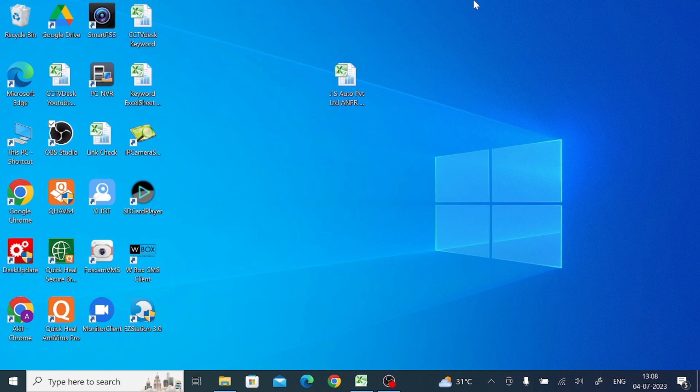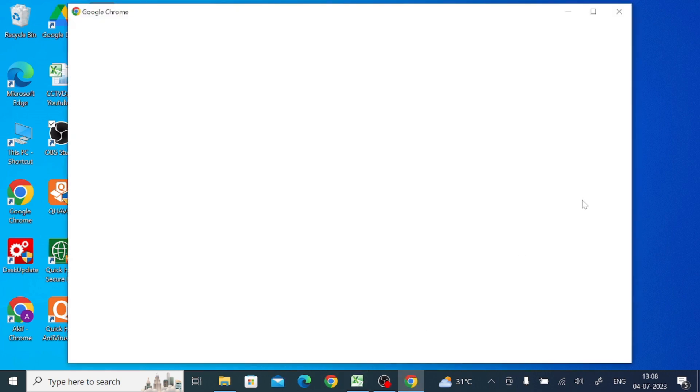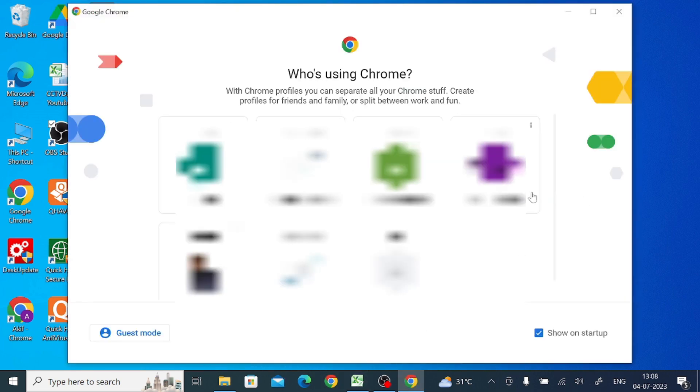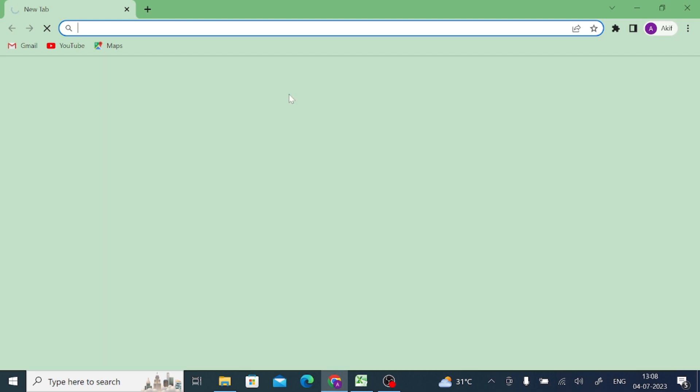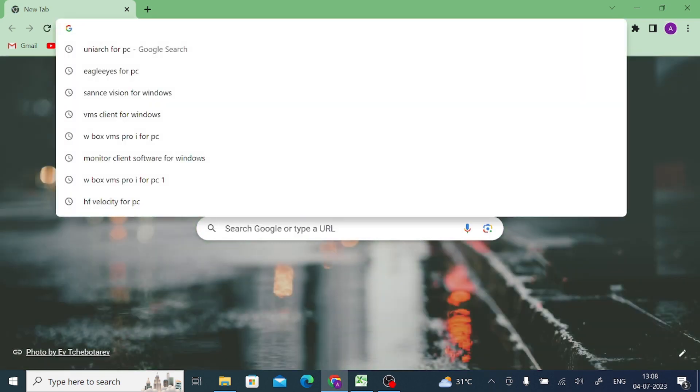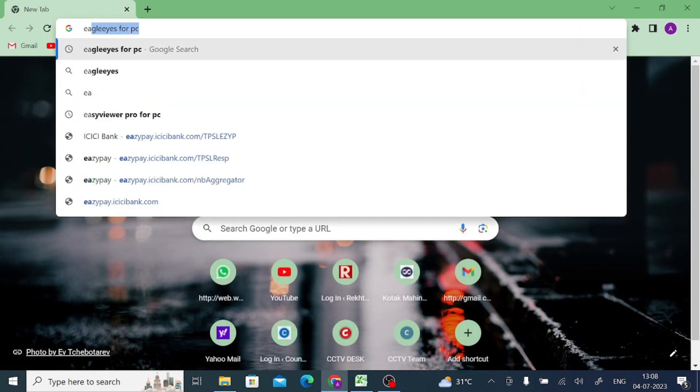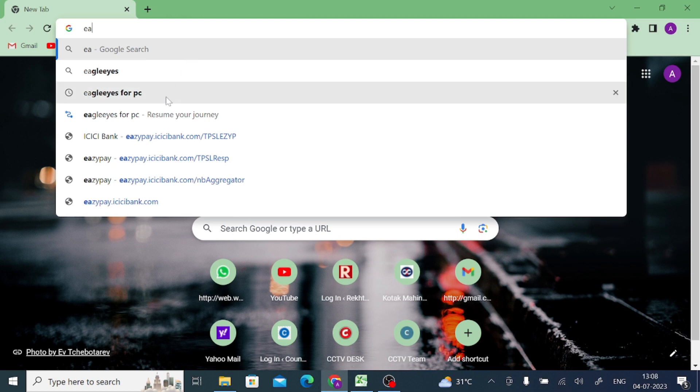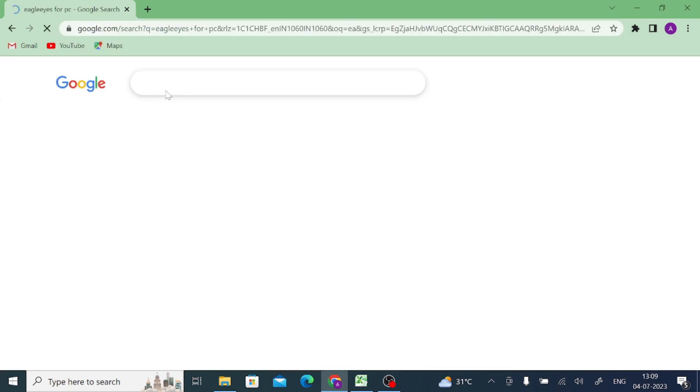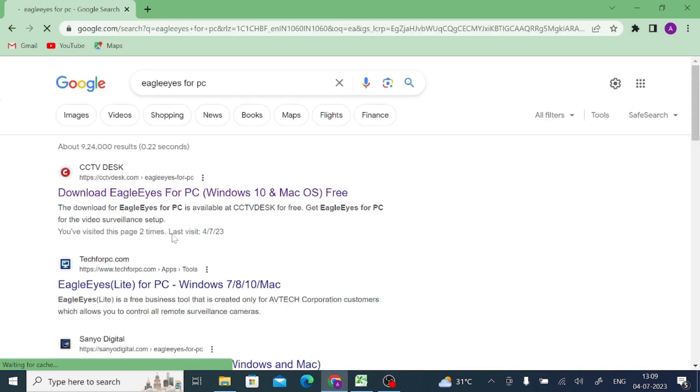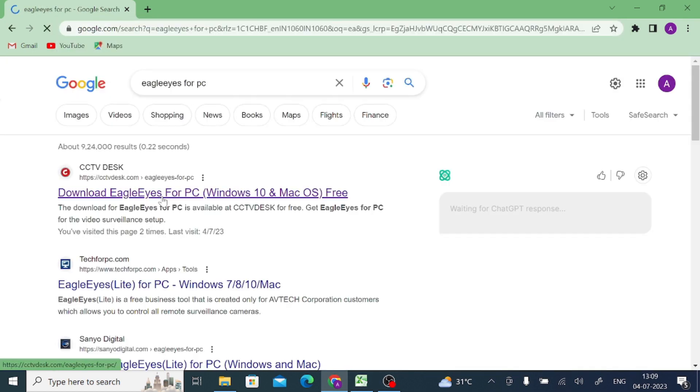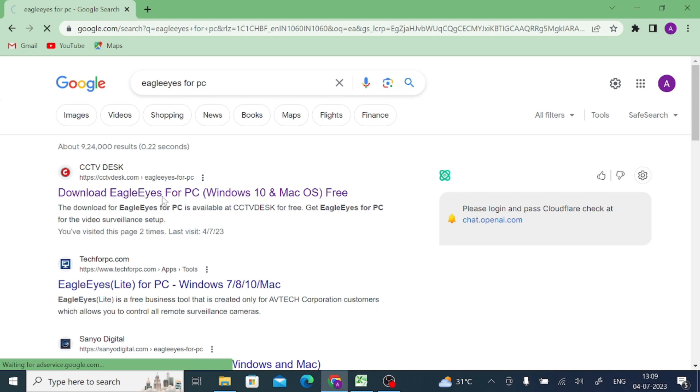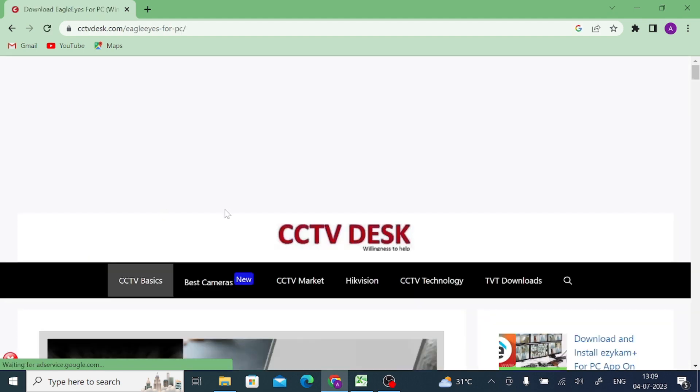Let's start our practical part. What you should do is open your browser and search for Eagle Eye for PC. After that you find a website CCTV-desk.com. Just click on the link.